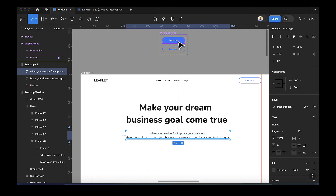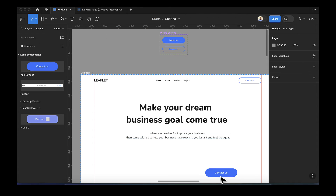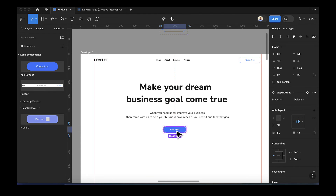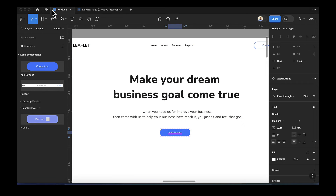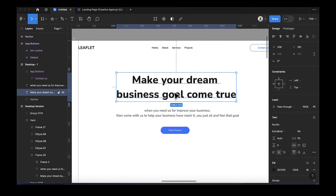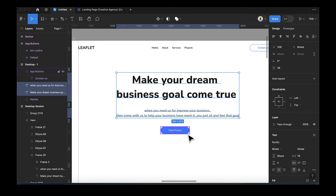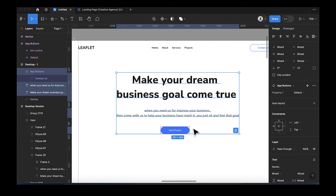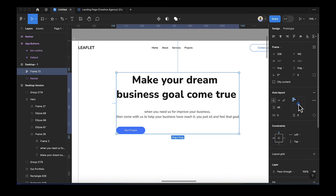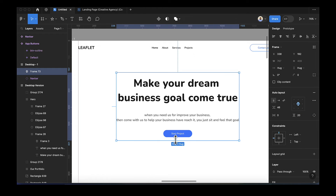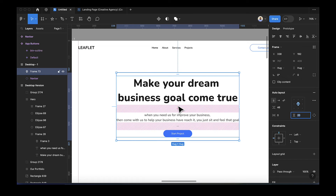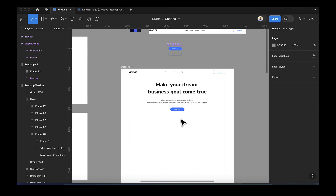The last thing to add in this section is a button. Go back to Assets and drag a button in. Change the text to 'Start Project'. Now we have the heading text, subtext, and button. Select them all, hold Shift, and add them to an auto layout with Shift+A. Click the center alignment icon to align everything to center. You can add top padding as needed.